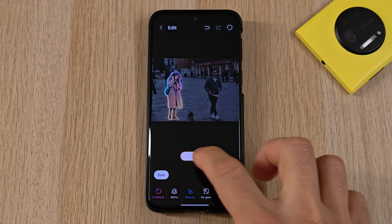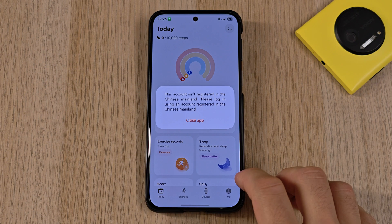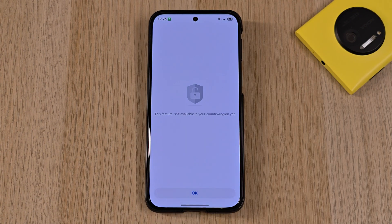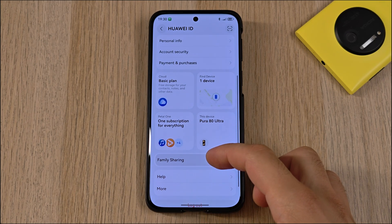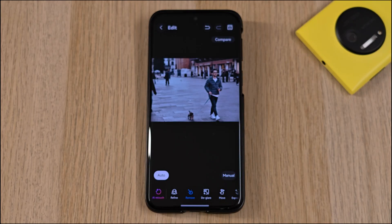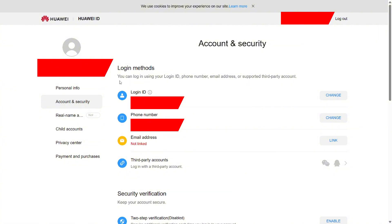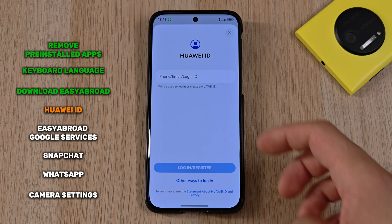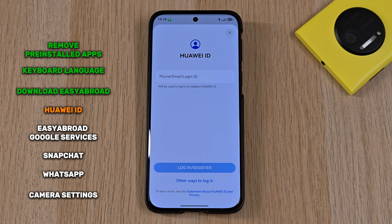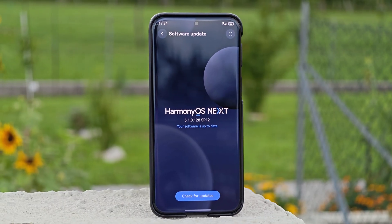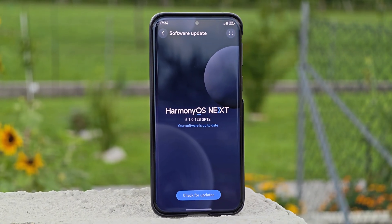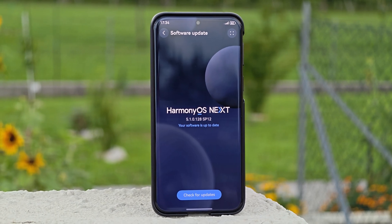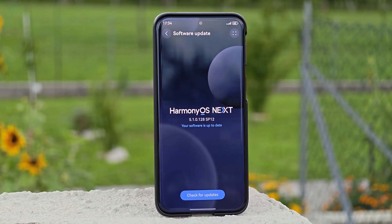That meant no working AI features in the photo gallery, no health app, no cloud — nothing. But when I set the region to China, I could use all the features. Once done, go to account settings and under account and security press on 'link email address.' Then use those email credentials to log into the app gallery and hit agree. That is where you will find all the western apps like Google, WhatsApp, and others — but not Snapchat, which we will get to later.